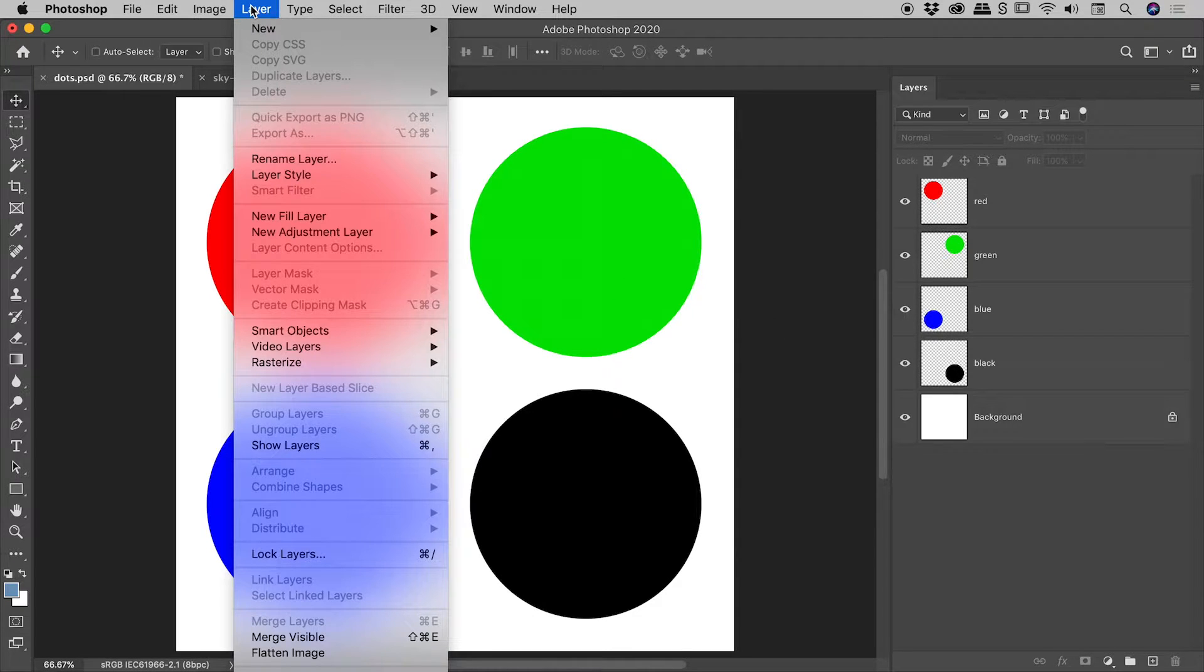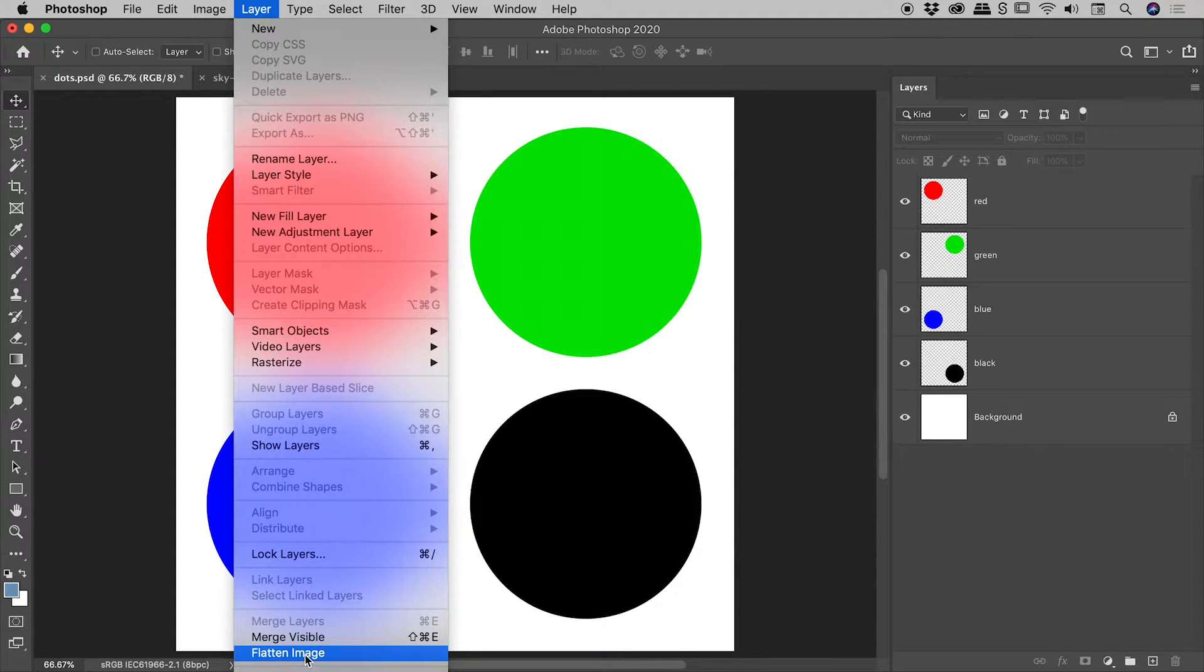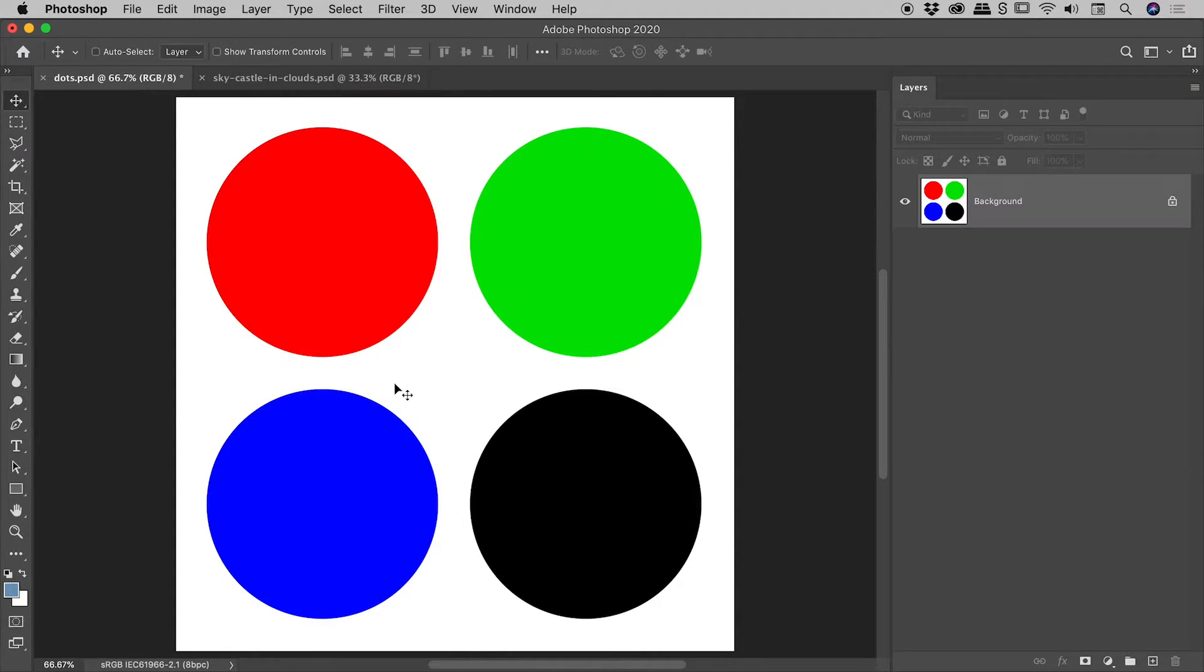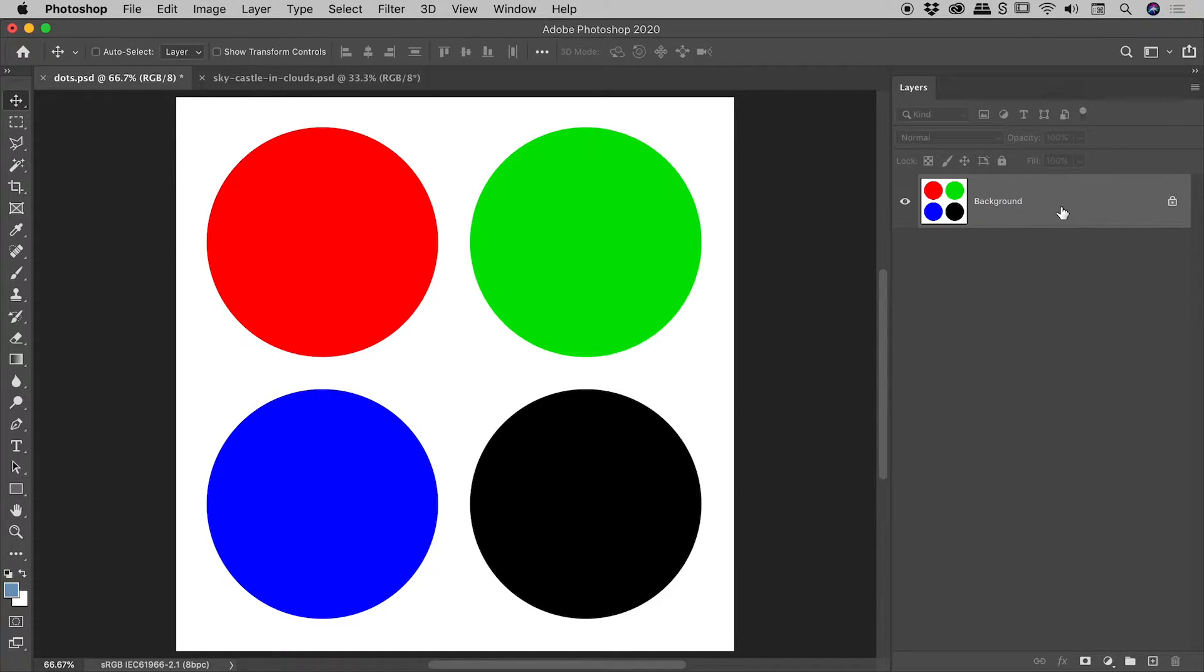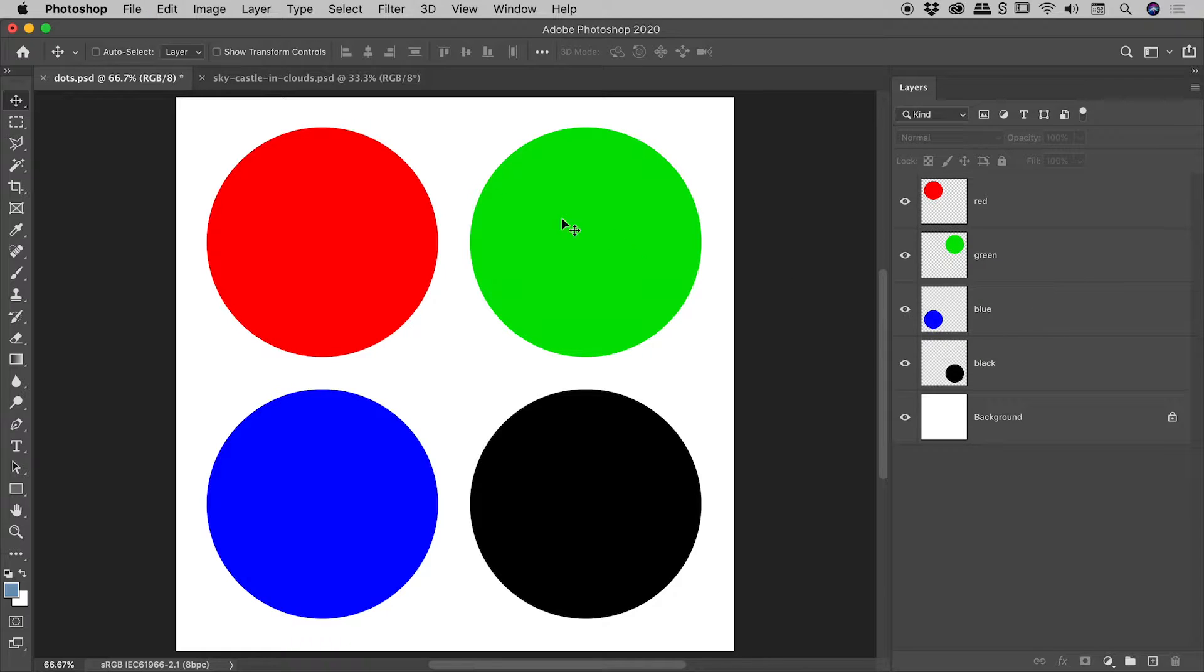Okay, so back into the layer menu, Flatten Image. No big surprises there, it just mushes everything together into a single background layer. I'm going to Control-Z to undo that.